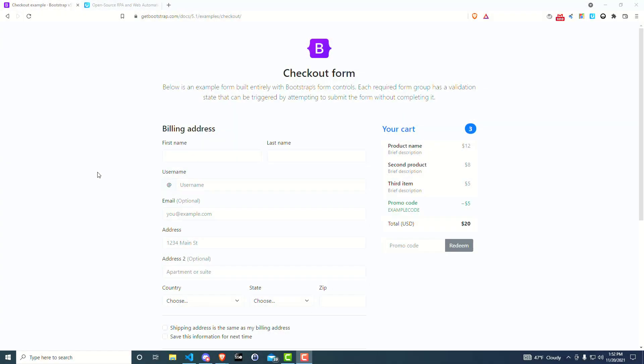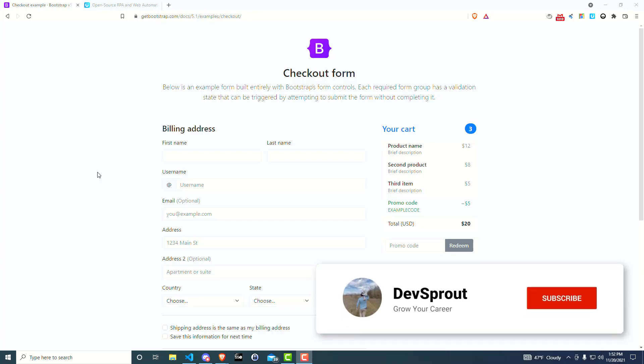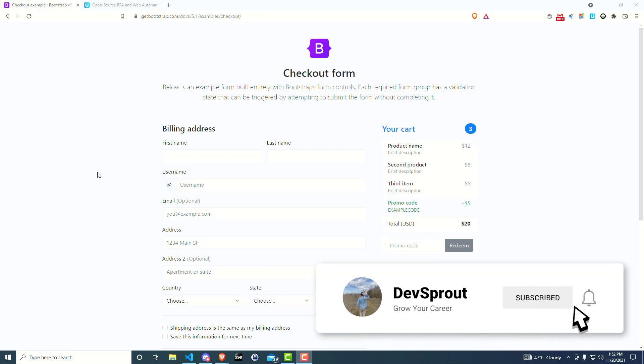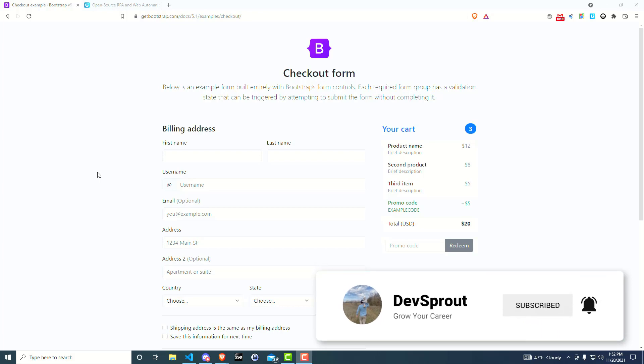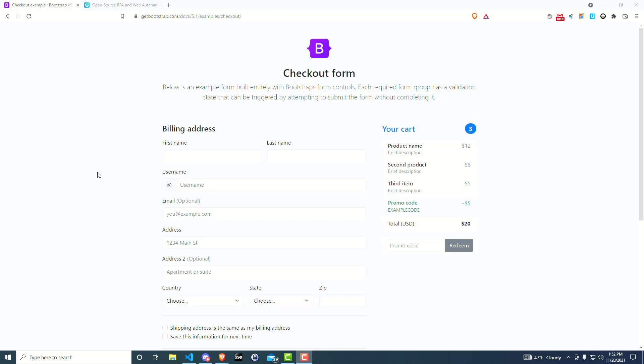Hey, welcome back everyone. In this quick video, I'm going to show you how to automate filling out forms. So if you're using something like the Chrome browser or the Brave browser, you actually have the ability to autofill things like addresses. So you can set up addresses and it'll fill that out for you automatically.